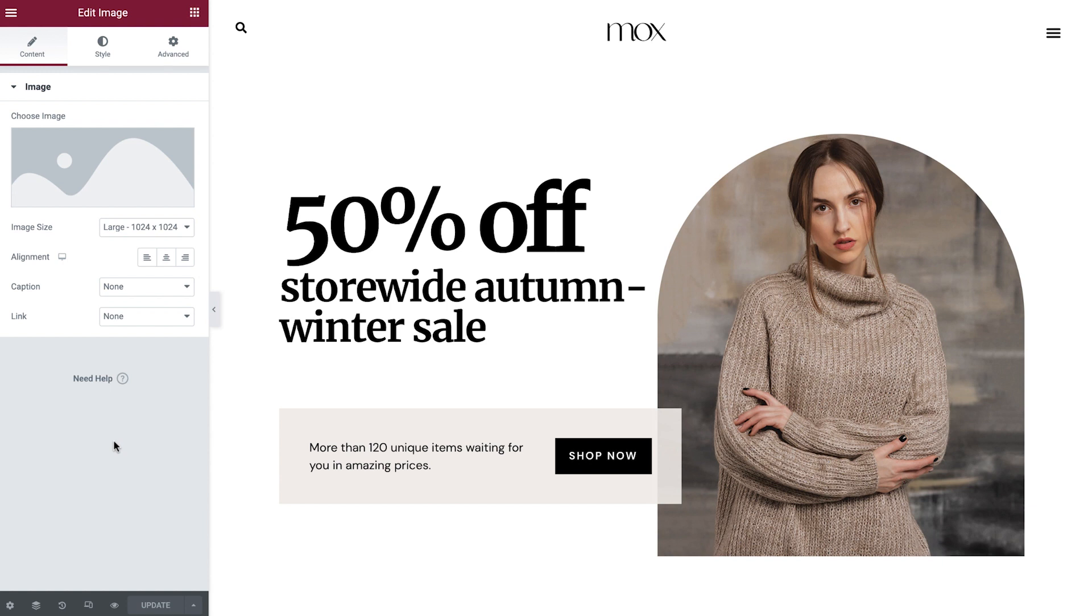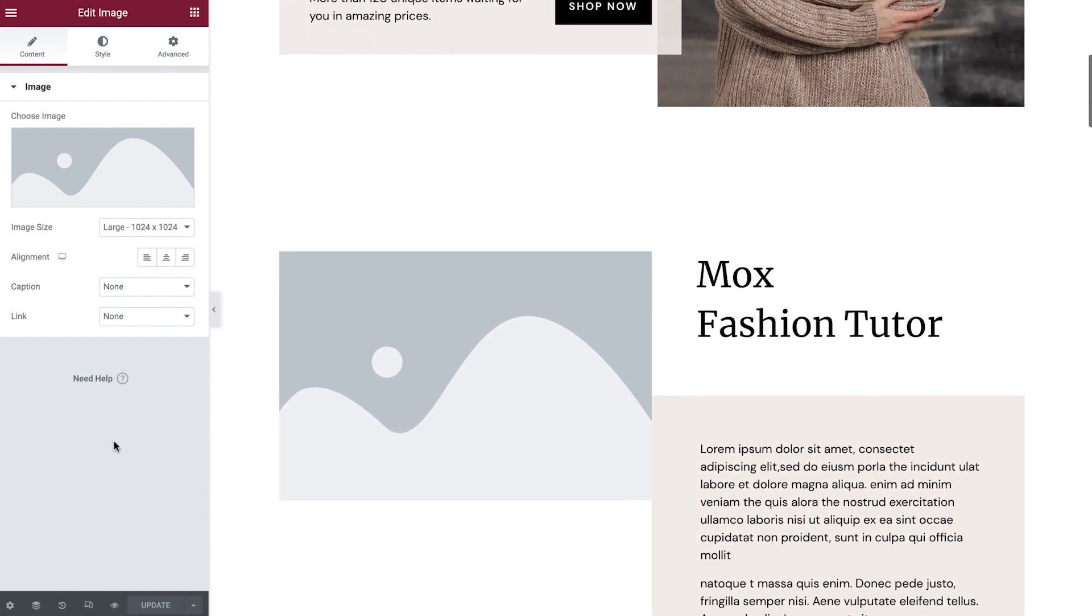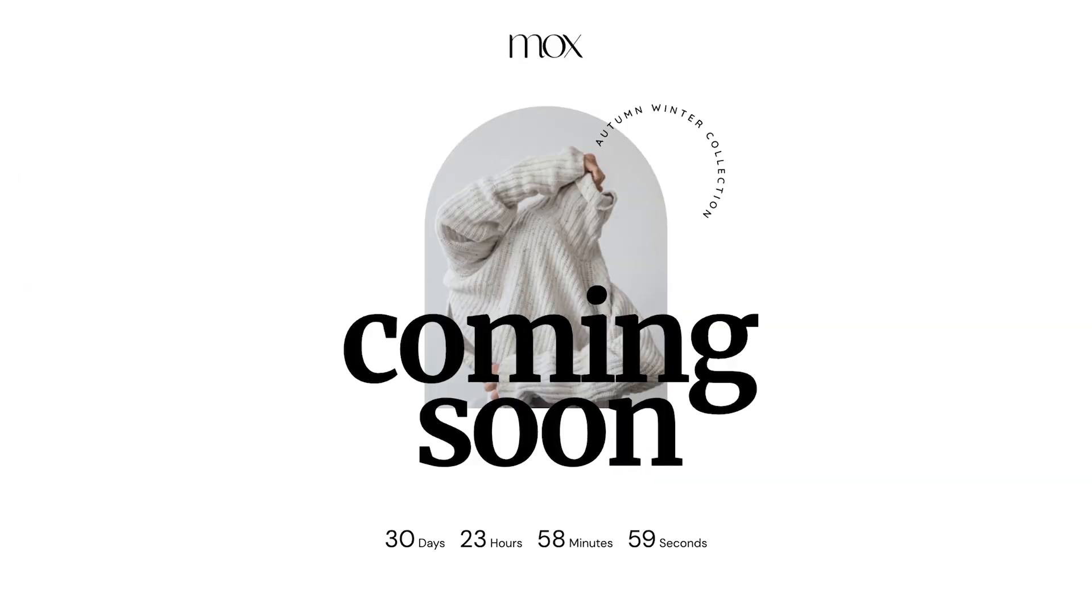In today's example, I'm building a fashion store website. As I'm still working on developing this website, I'd like to show this coming soon page to let my visitors know that things aren't quite ready yet.